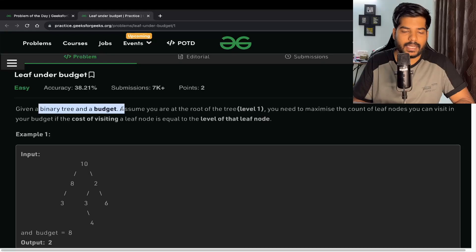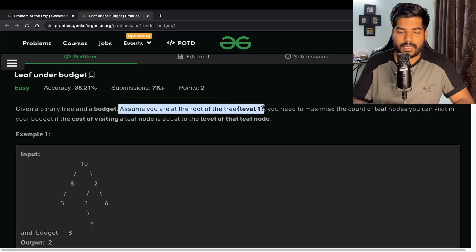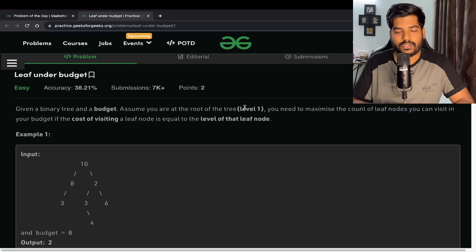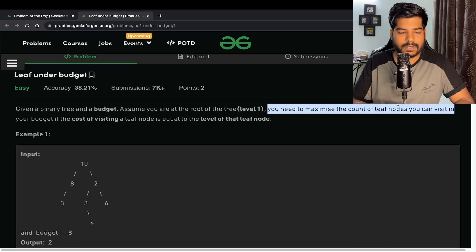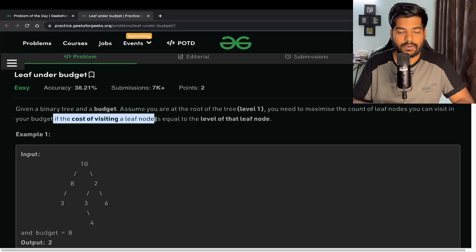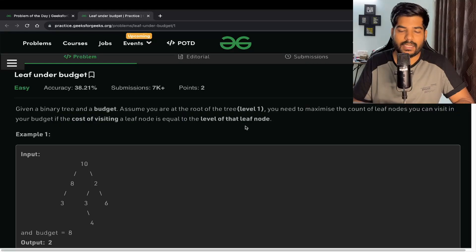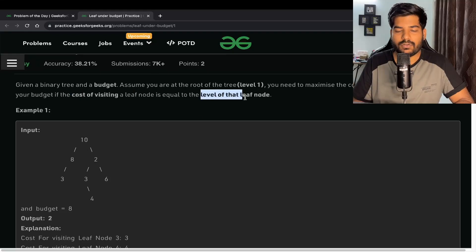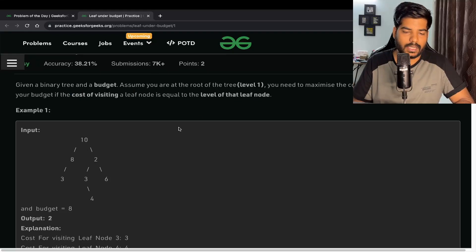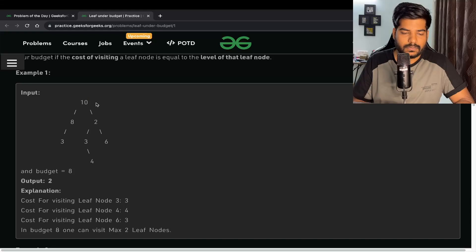We are given a binary tree and a budget. Assume you are at the root of the tree — the root is at level one. You need to maximize the count of leaf nodes you can visit within your budget, where the cost of visiting a leaf node is equal to the level of that leaf node.